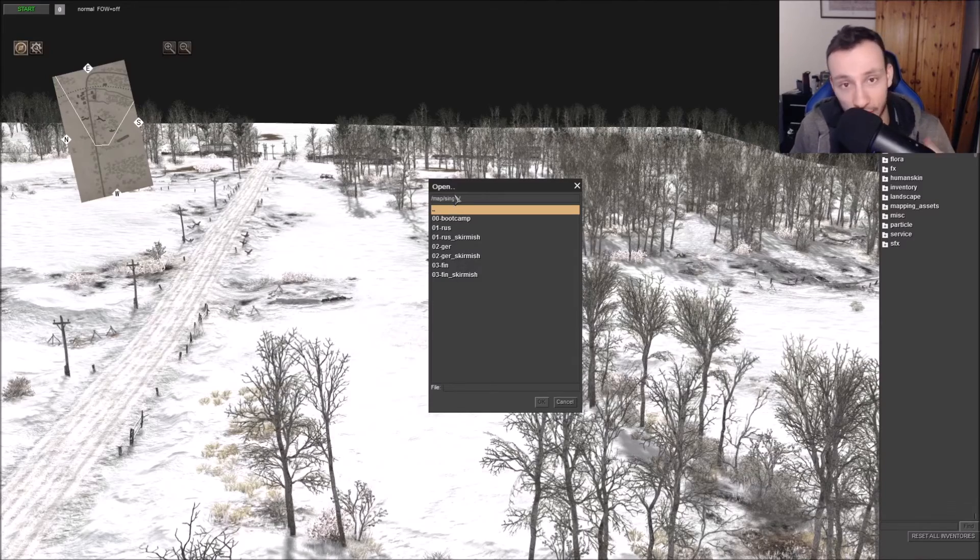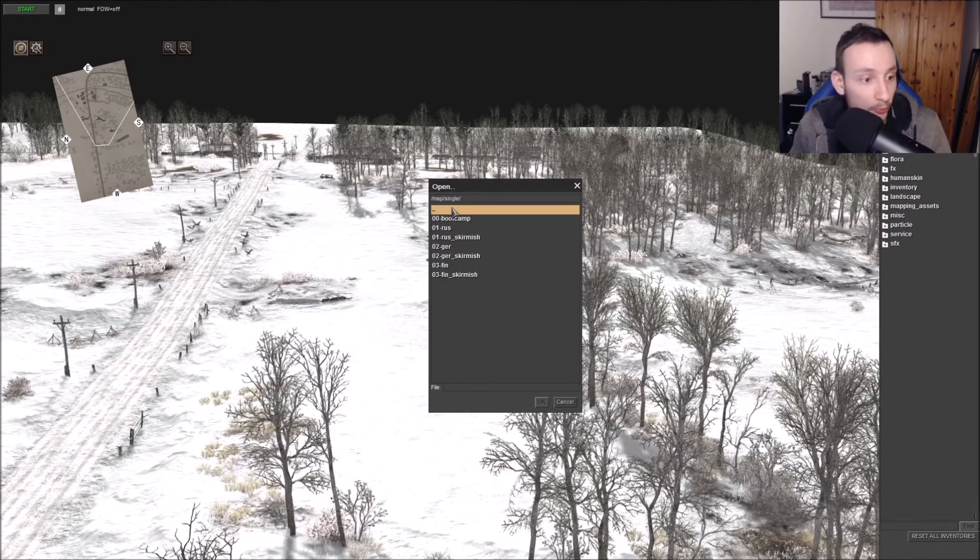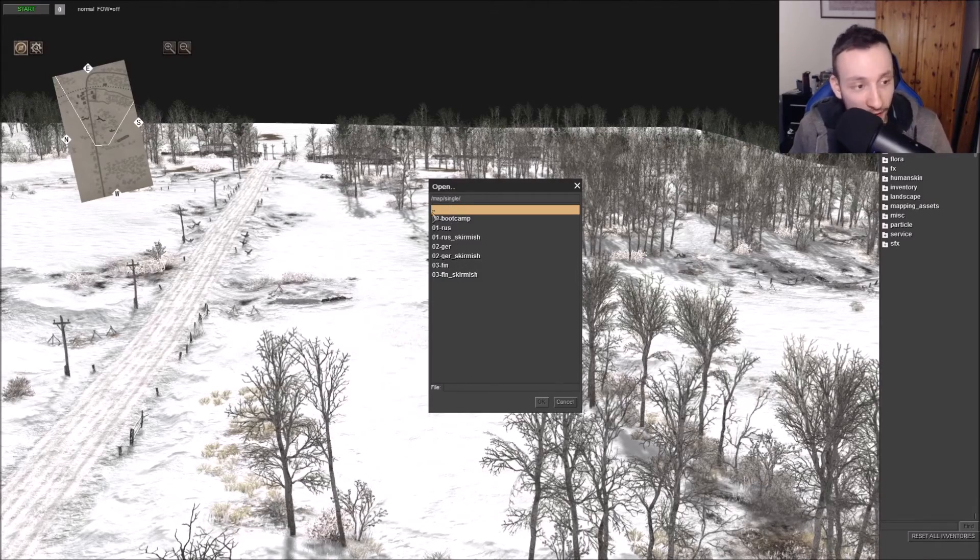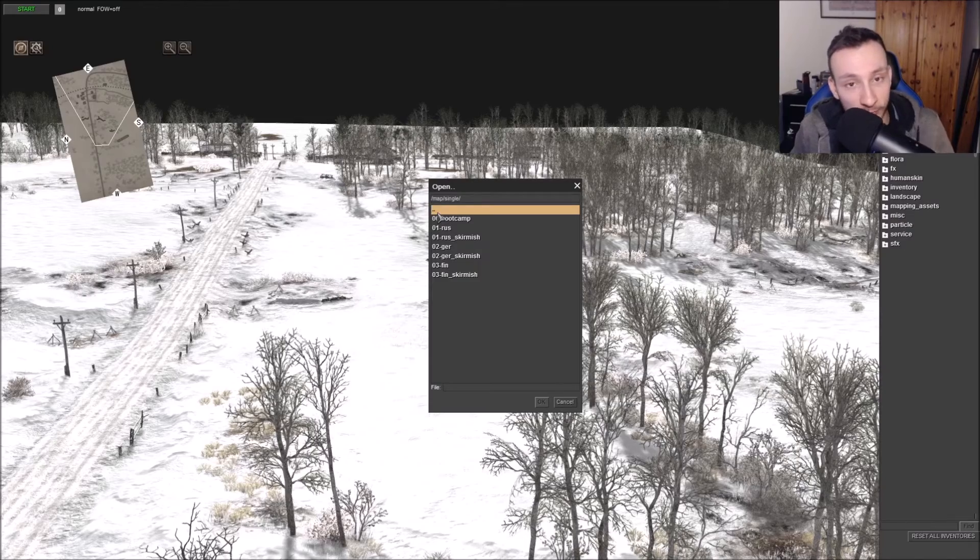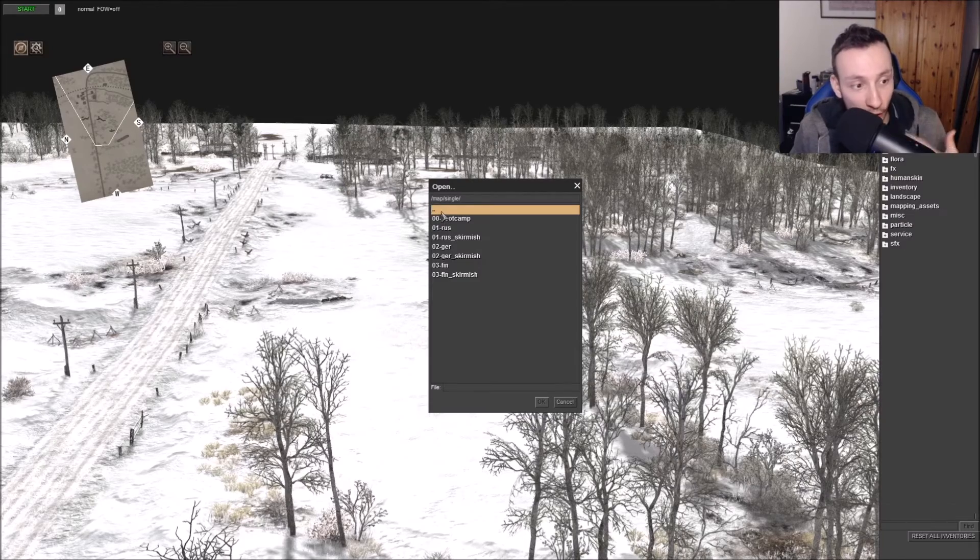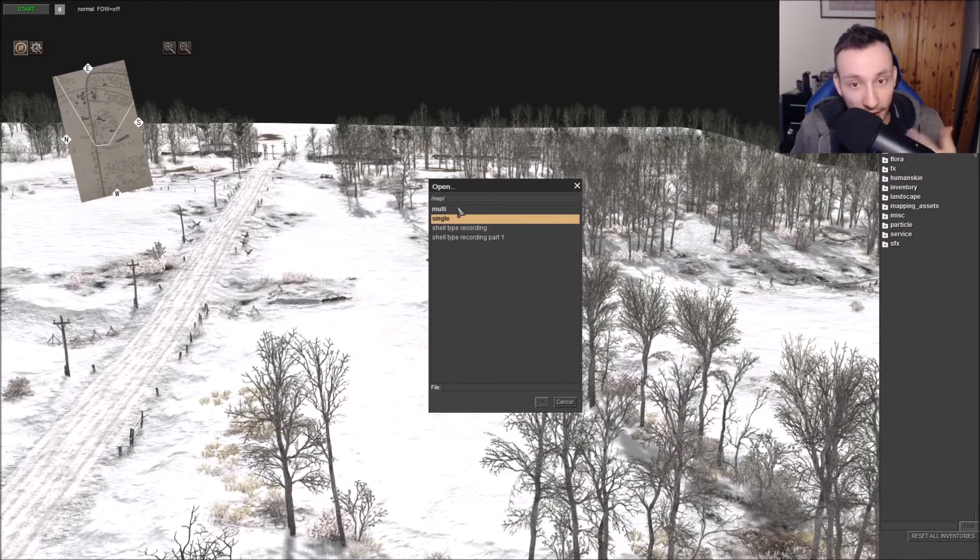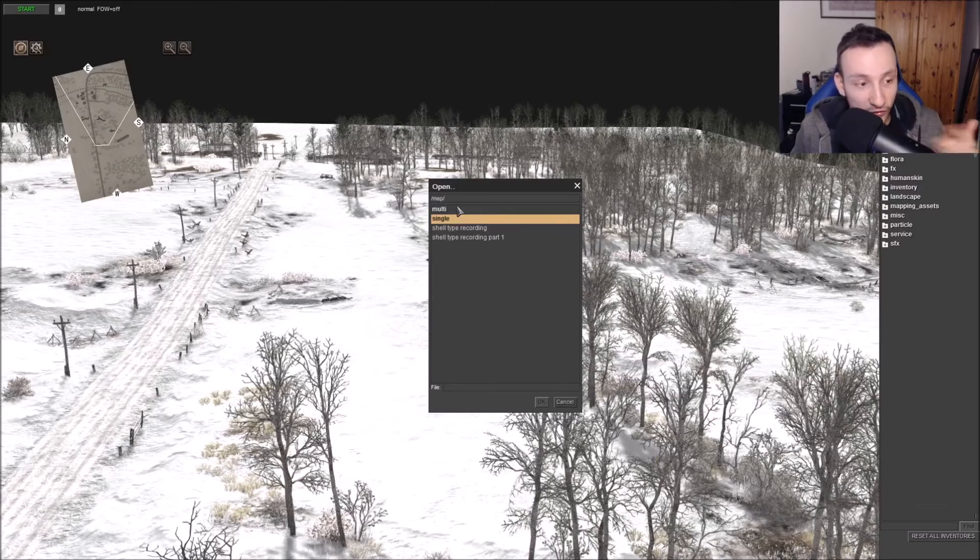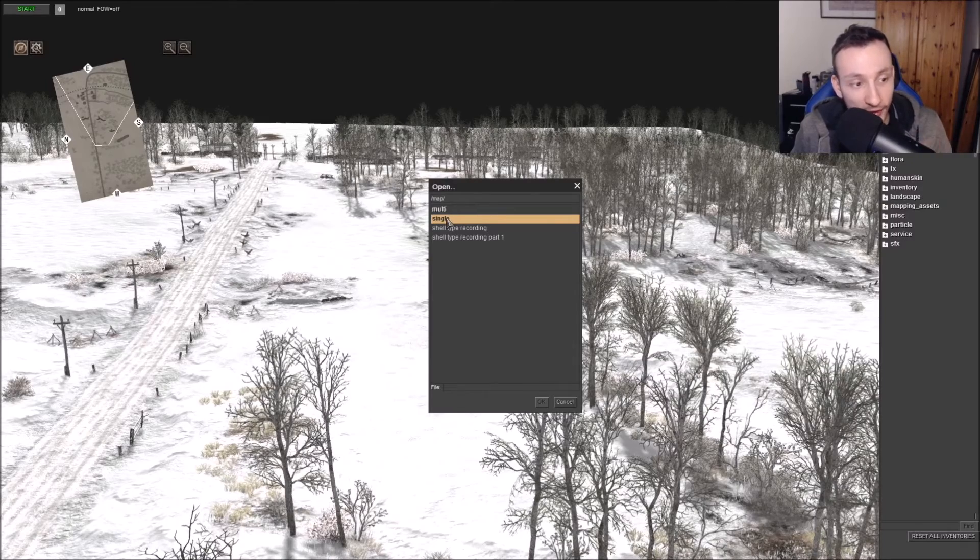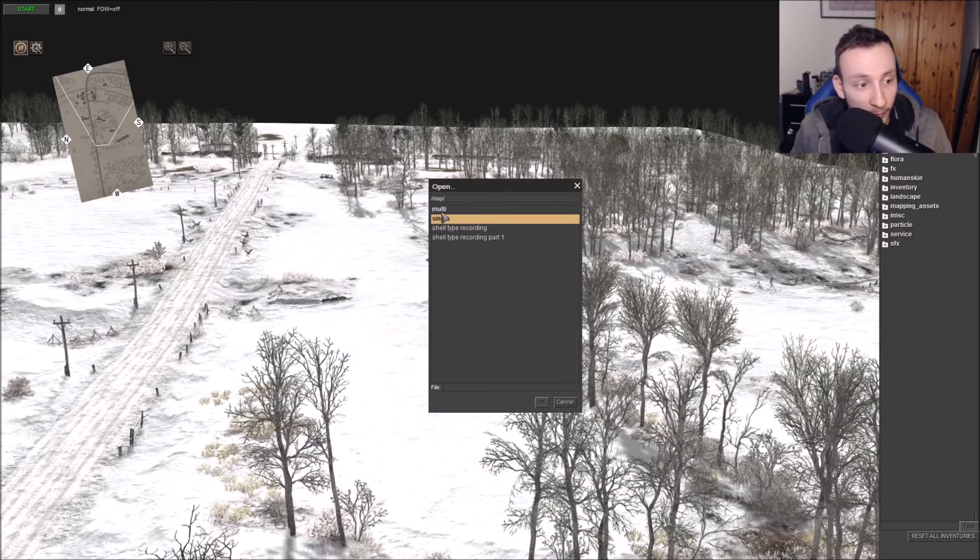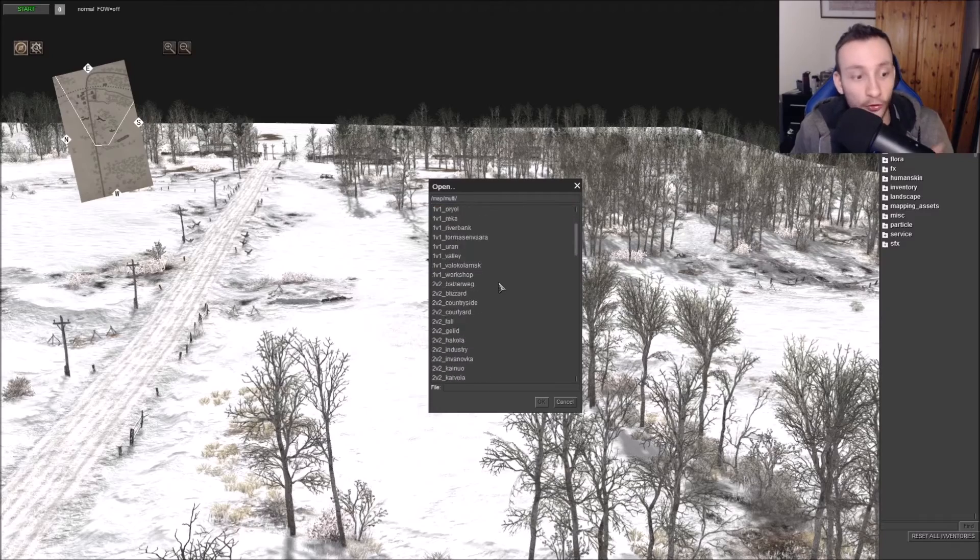And then go to single player and then choose which one you want. But let's say you want to go back and do a multiplayer map. These two dots at the top just means that you can go back to the previous page and that will take you back to your main one.